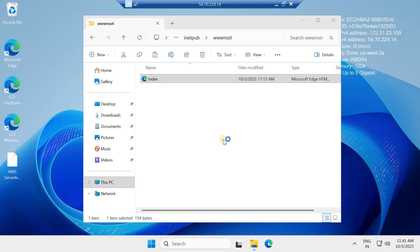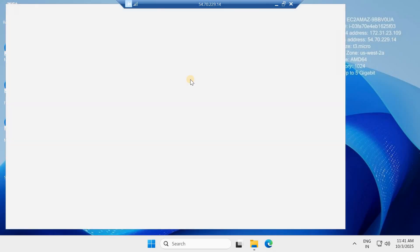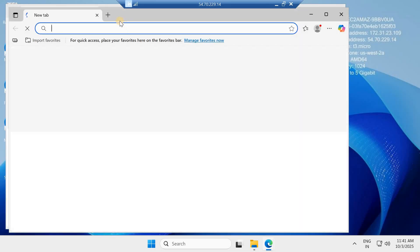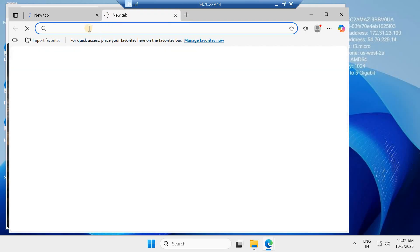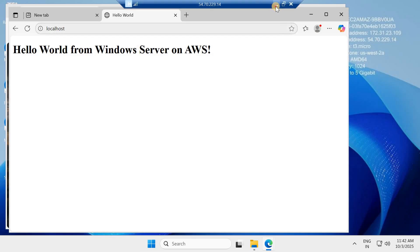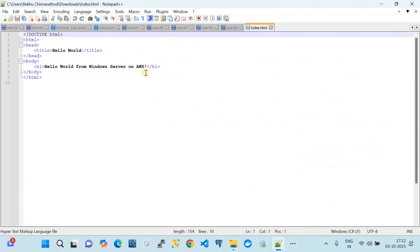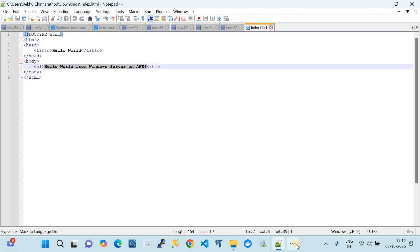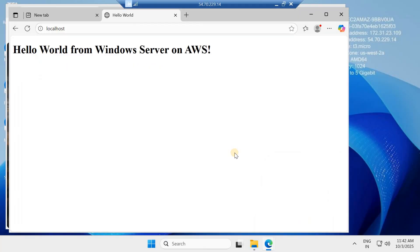I'll paste the HTML file underneath the path 'inetpub\wwwroot'. Once you place the HTML file there, your site becomes accessible. Let's try from localhost — the IIS server will recognize web files under this path and serve that file when someone hits localhost. Let's browse localhost in the browser and see if it works. Our file is accessible, showing the message from the server.